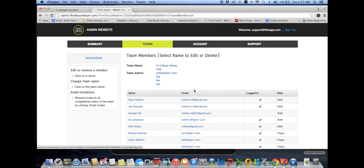That is the FirstTouch administrative website. Hope you enjoyed the demo, and if you have any questions, please email nriccio@pgnapps.com and I'll be happy to answer them. Thank you.